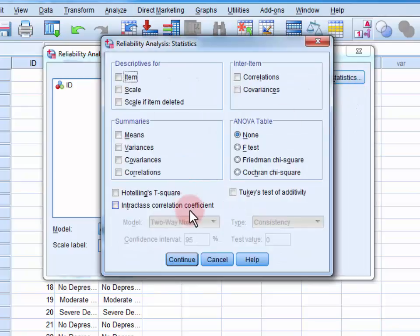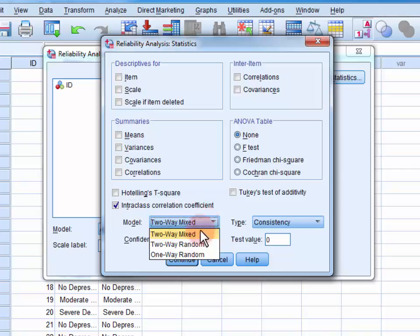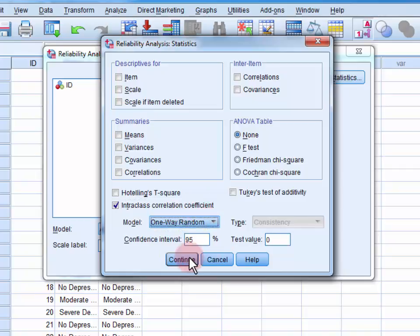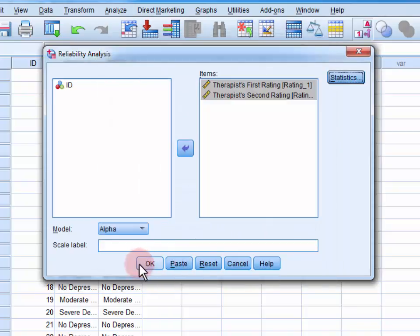We select intraclass correlation coefficient, and then from the drop-down box, we want to select the one-way random model. Click continue to close the menu and OK to calculate the coefficient.